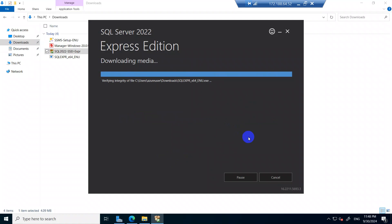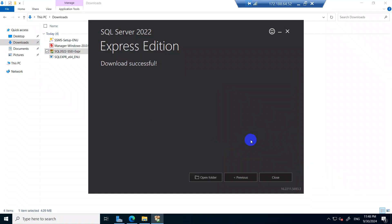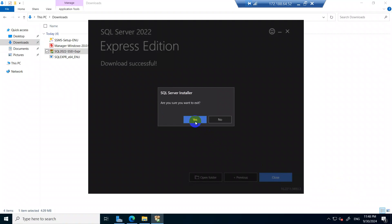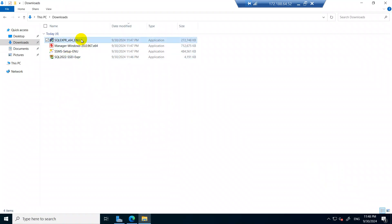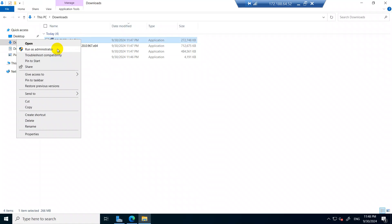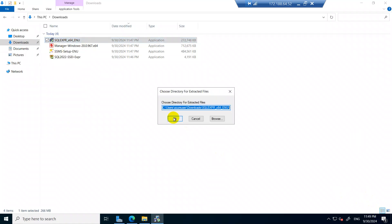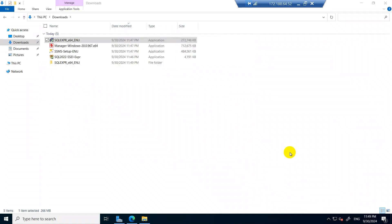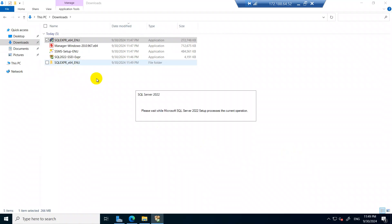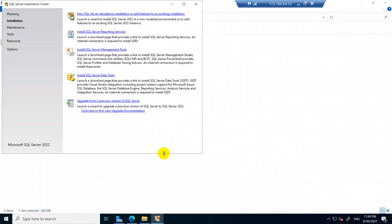Once the download is complete, the setup file will run. You can find the extracted file there — this is your SQL Express. Click on Run as administrator, click OK. The extracted setup file will be running, so click on New SQL Server Standalone Installation.